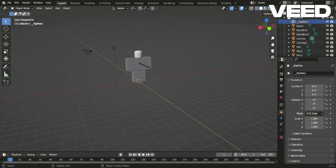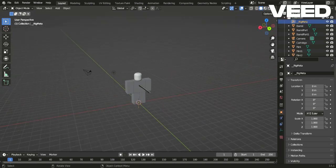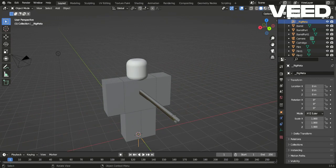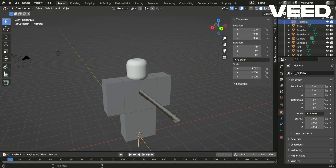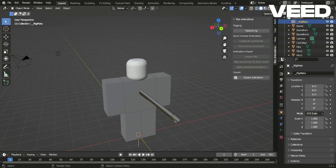Now that your rig is inside of Blender, you need to press N on your keyboard then press rebuild rig.